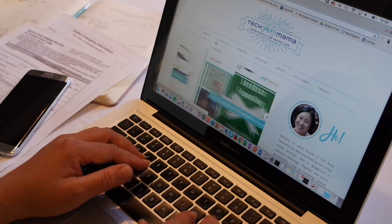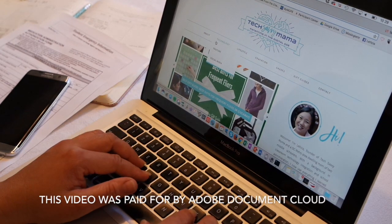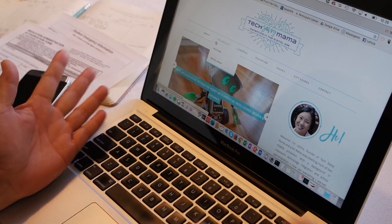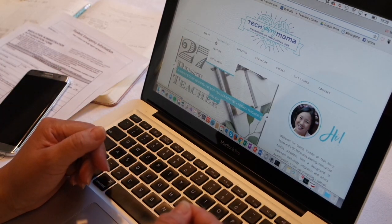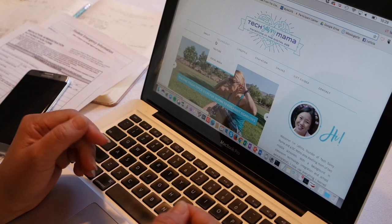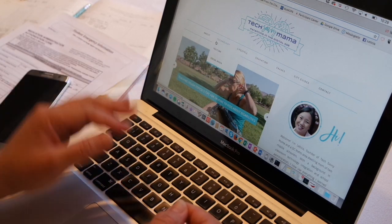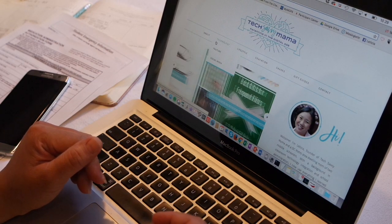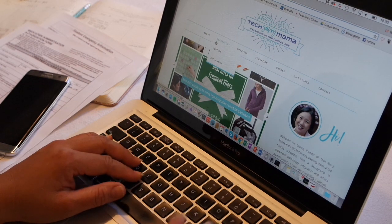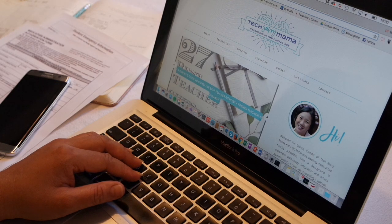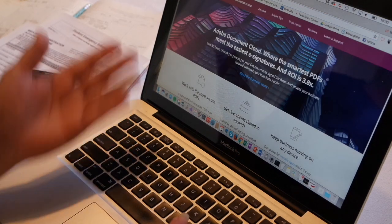Hi everyone, Letitia Barr from Tech Savvy Mama here today working with Adobe Document Cloud. One of the most common questions I'm asked is how do you do it? Fellow parents want to know my secrets for parenting when my husband and I are constantly traveling for work, how I stay on top of my business as an entrepreneur and the founder of TechSavvyMama.com, yet still find the time to do the things I love. Being a writer who keeps your finger on the pulse of the latest technology does have its advantages because it allows me to keep up with the latest gadgets, apps, and tools like Adobe Document Cloud.